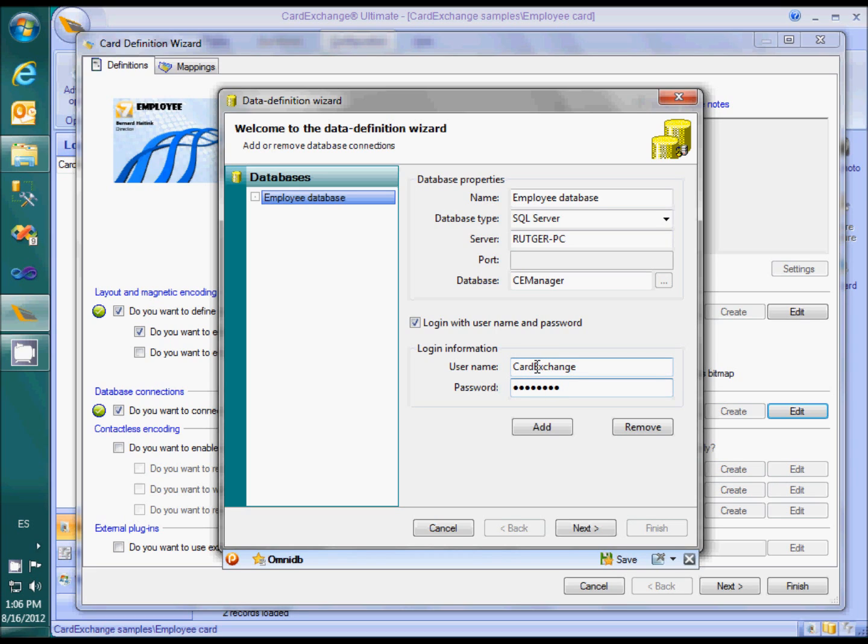It is good practice to create a dedicated user in SQL Server with no more permissions than really needed, in order to protect the database as good as possible. The login information is stored in the data definition file using Rijndael encryption to avoid unauthorized use of the password.